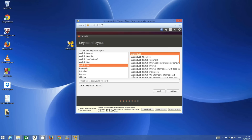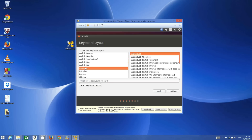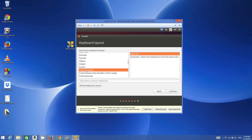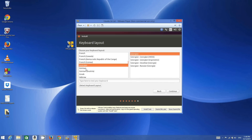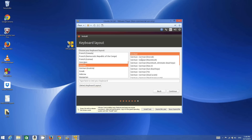Here you can choose your keyboard layout. By default it's English, but if you have a keyboard layout for a particular country or language, you can choose it. For example, my keyboard layout is German, so I'll search for 'German', select the first general option, and you can type in the test field to check if it's working correctly. Then click Continue.